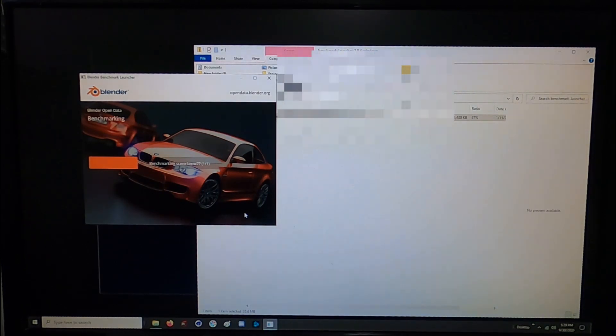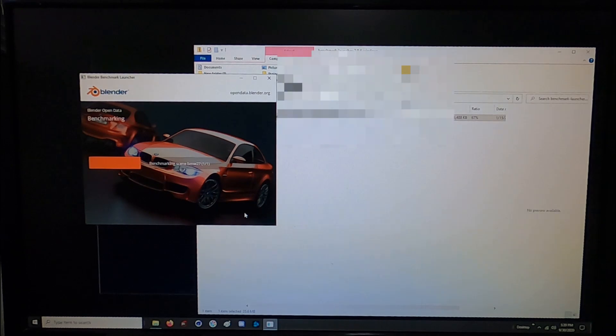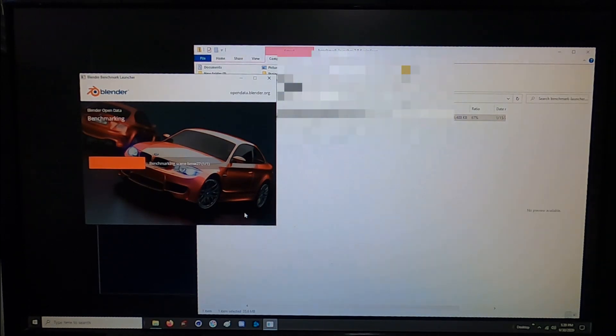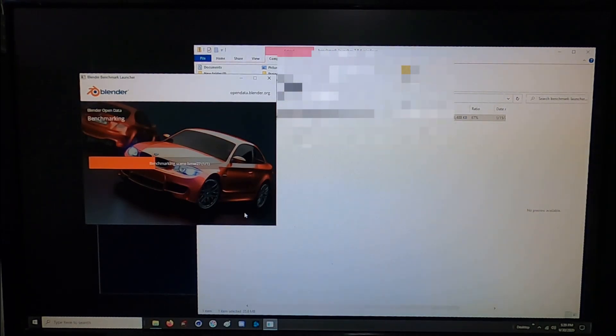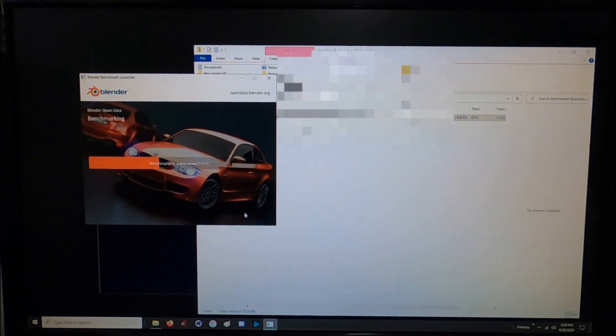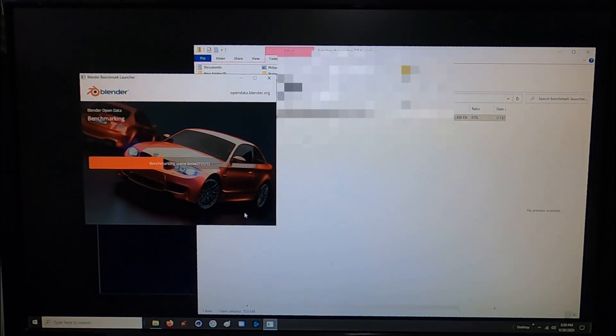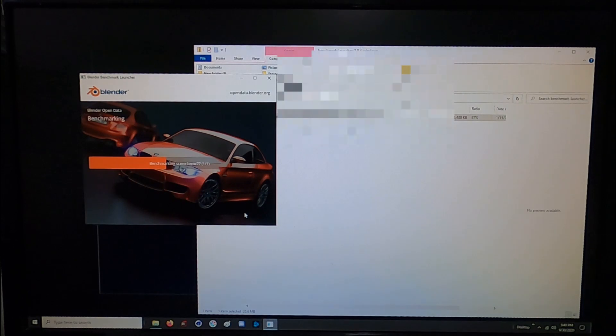If you look at some of my previous overclocking videos you'll see some of the configurations that I set this up at. Overall I'm impressed with the way the build turned out, it's gaming great.